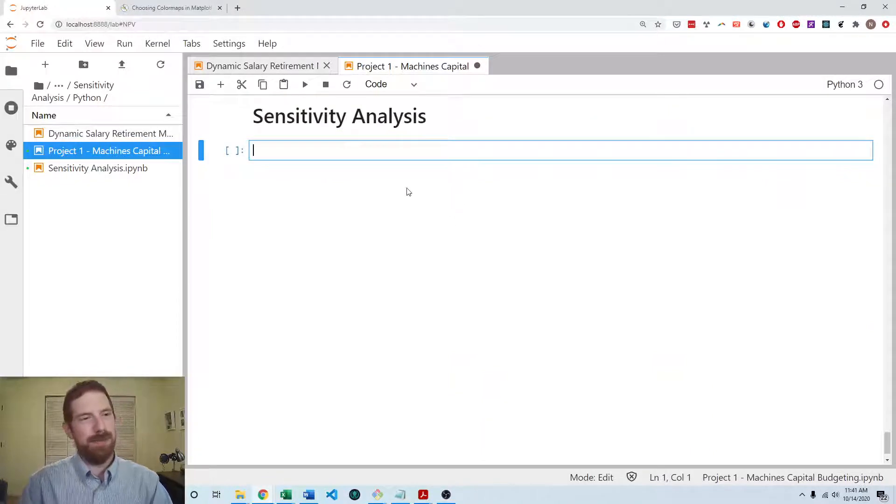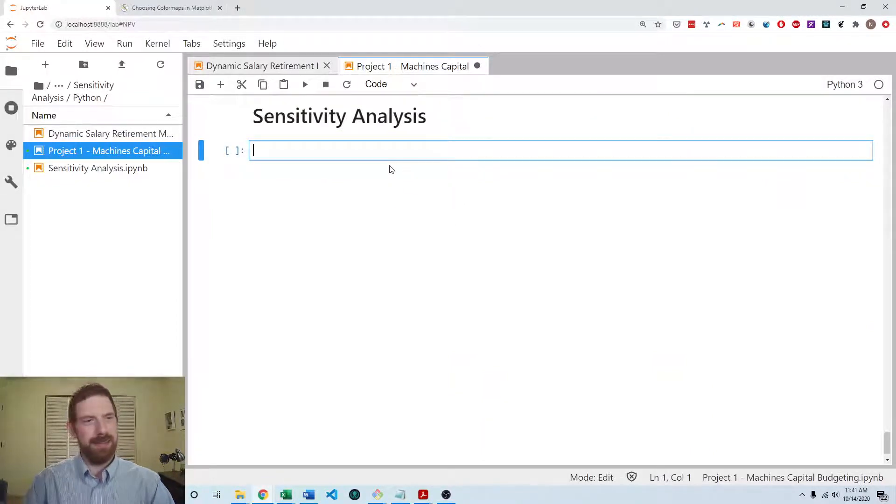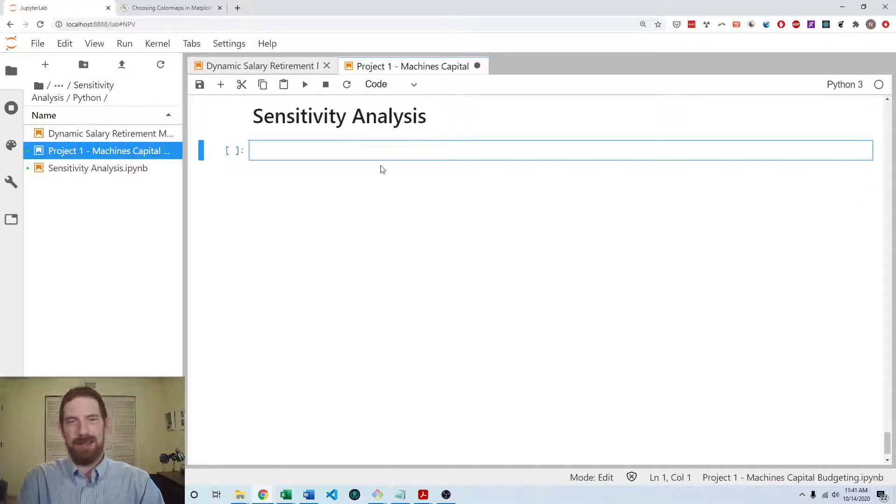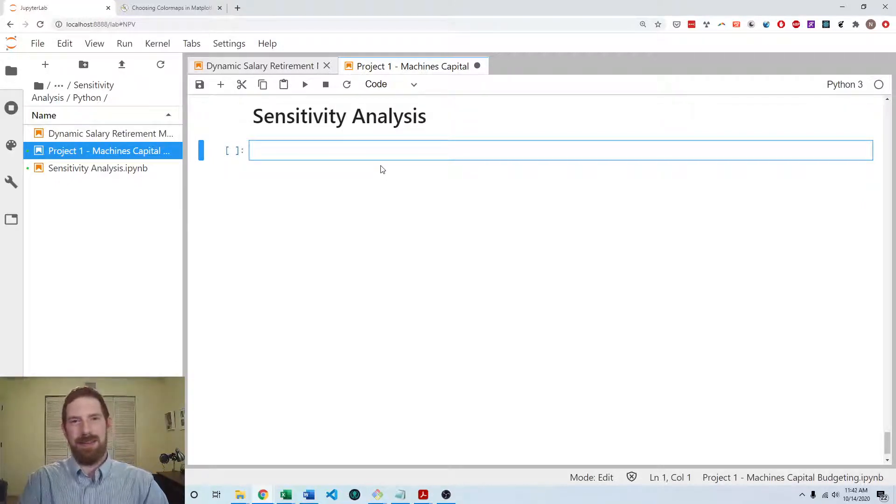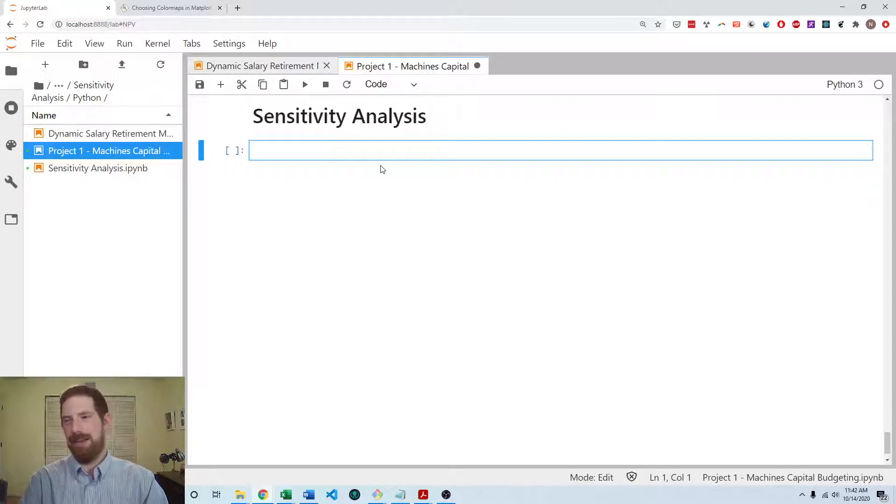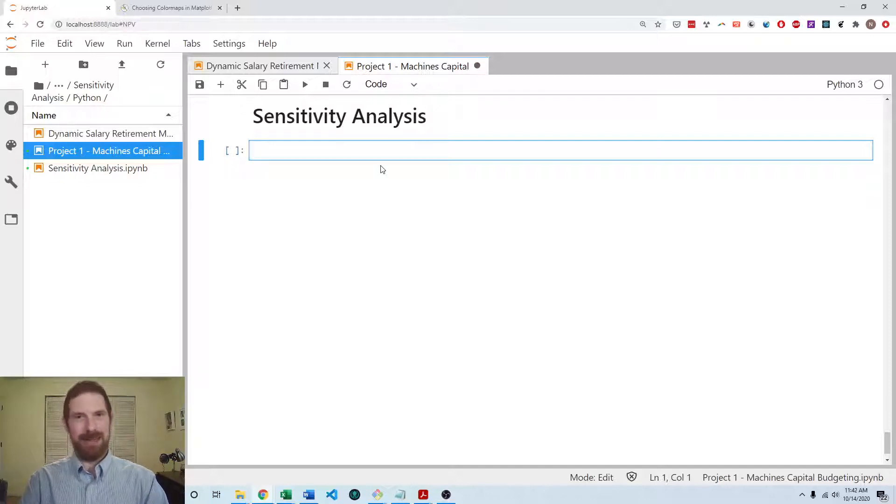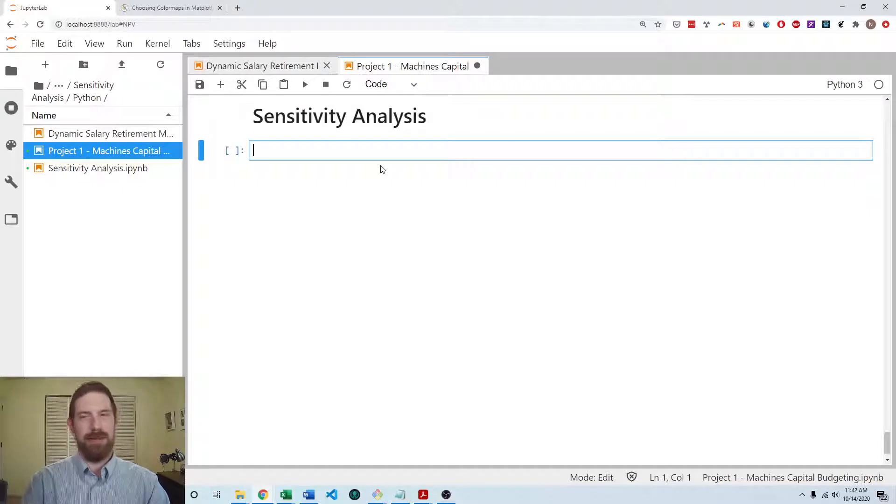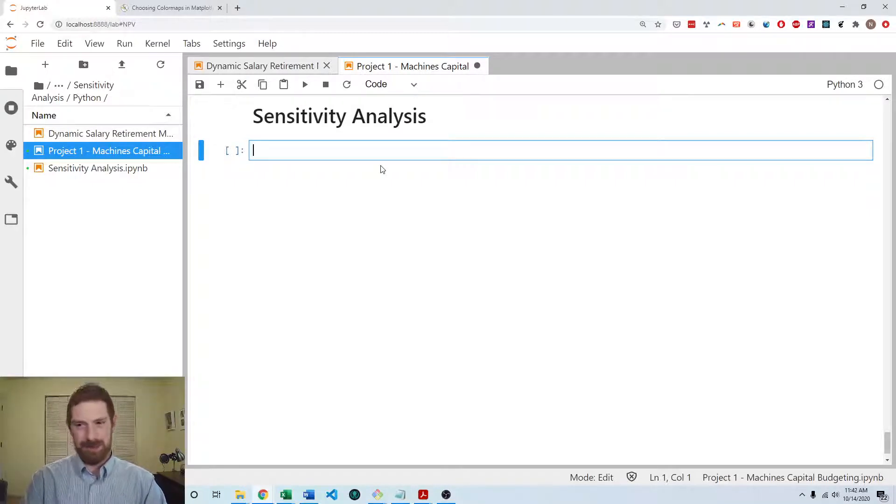So for the sensitivity analysis, the first thing that we have to do is make that function which accepts the separate arguments rather than the data class, and then it creates the data class and then calls the original function with the created data class.